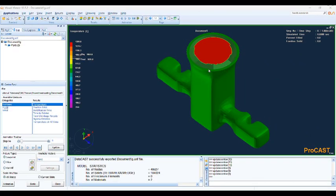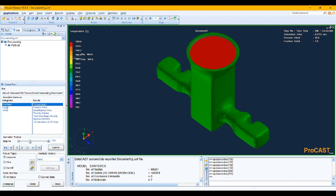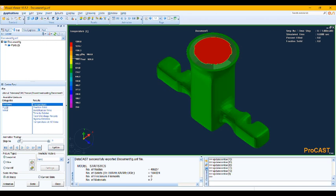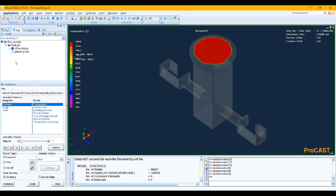So let's move to the start simulation. Just create the data, just click on data cast and run, and then we will come back for the results. Okay, the simulation is finished. As you could see, this is the temperature contour of our model.